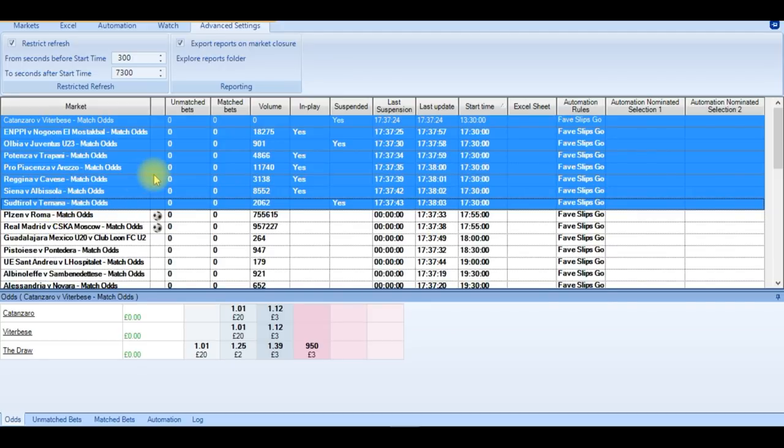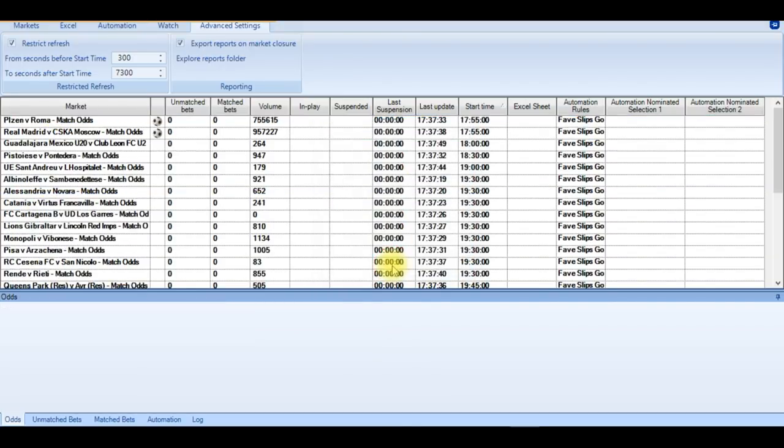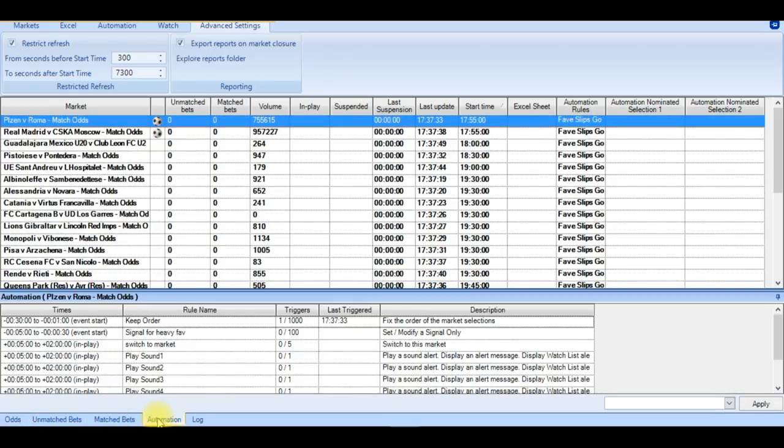At this point, it's a good idea to select each match, have a look through and see if there's a heavy favourite. If not, you may as well delete it as it is taking up valuable refresh time. Now if you highlight a match and take a look at the automation tab at the bottom.